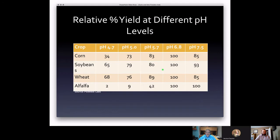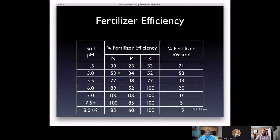You also see different yield potentials at different pHs. At pH 5, wheat loses about 25% of yield, soybeans about 20%, corn almost 30%, and alfalfa over 90% yield loss potential. Environmental conditions affect severity — wet seasons reduce losses, dry seasons amplify them. At pH 5, fertilizer efficiencies drop as well — we're losing potentially 53–55% of our fertilizer investment without getting value from it in the crop.